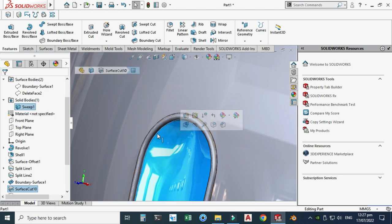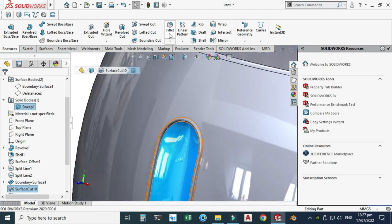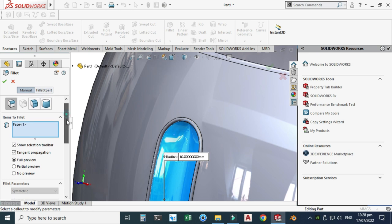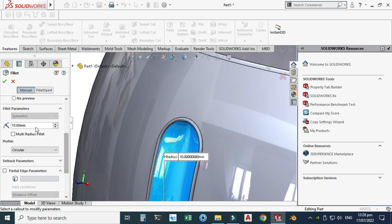Next, create a fillet here with a radius of 0.5 mm.